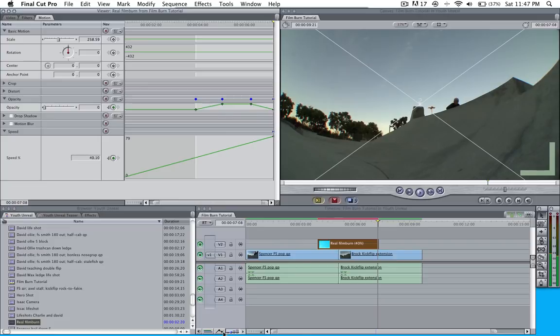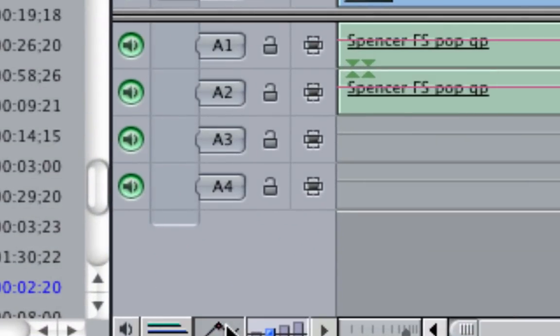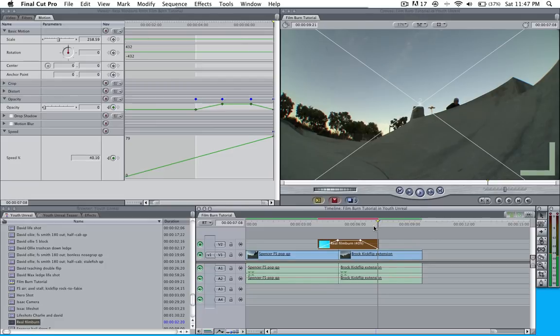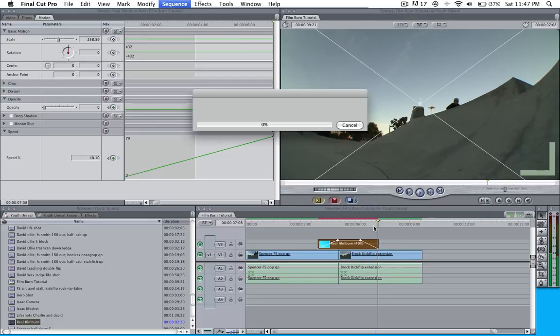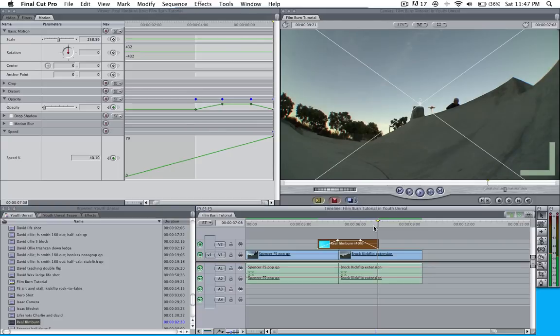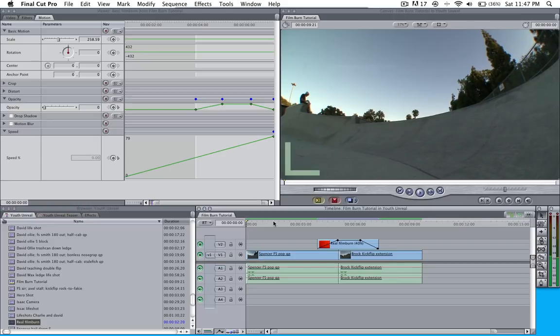If you go ahead and click this right here, I'm going to zoom in. This right here is going to pull up this and show you what it looks like. I'm going to go ahead and render it. Now that it's rendered, we're going to go ahead and play it through real quick.